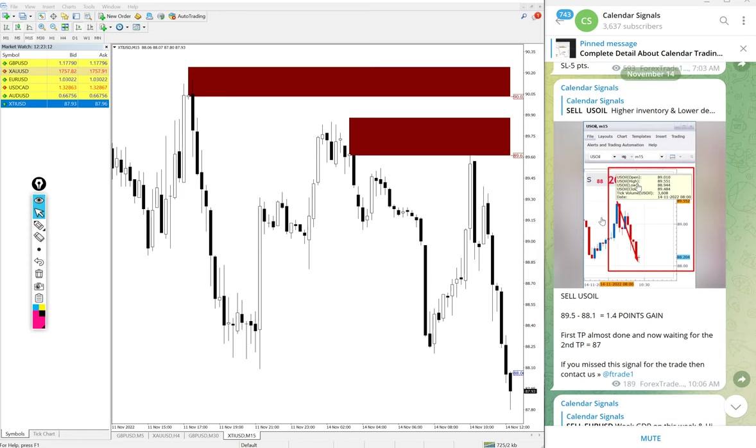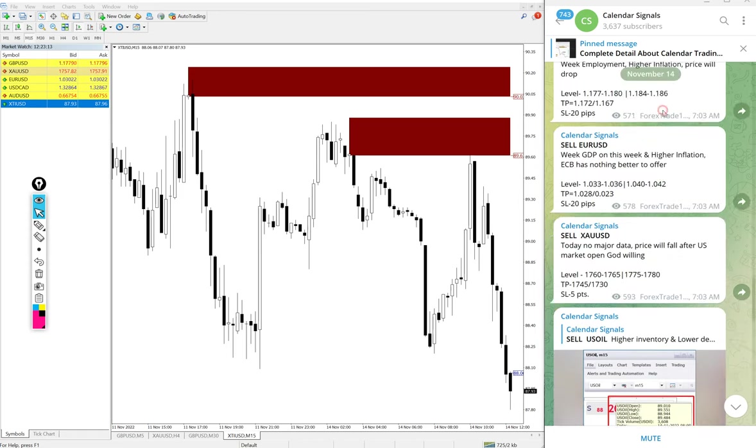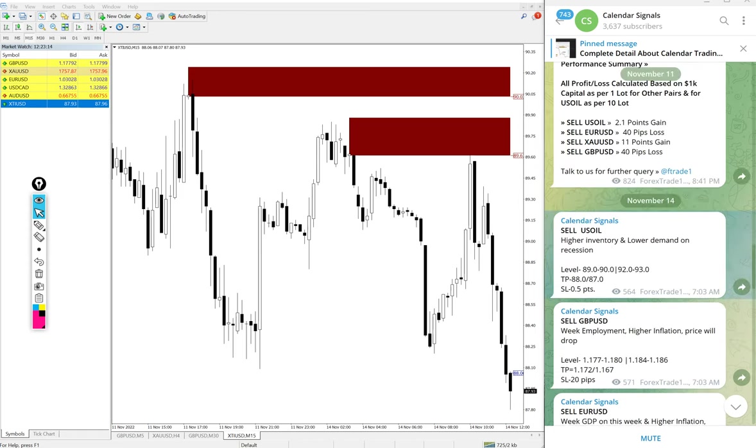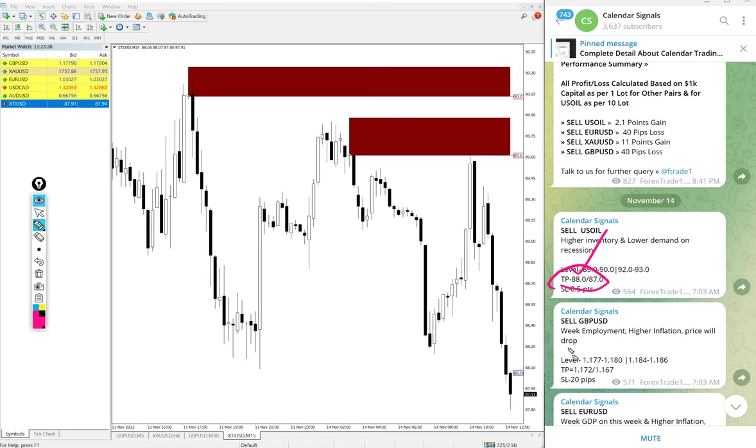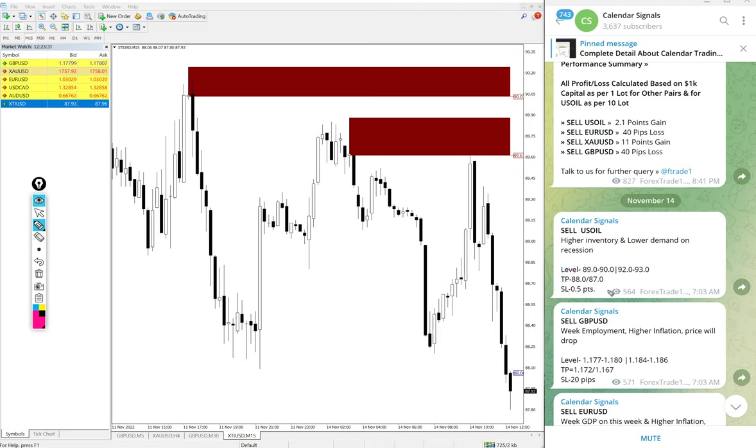And also you see the given target - 88.8. This is the signal given message. You see given target 88 already reached, and then next target is further 0.8 point more to go. 87 is the second target. Hope that also will reach on US Oil. So out of four signals we posted today, three signals already performed.